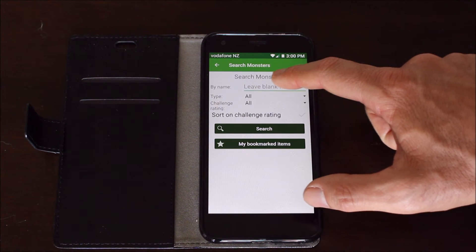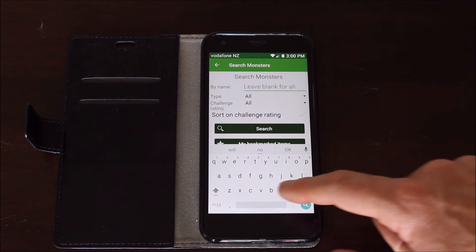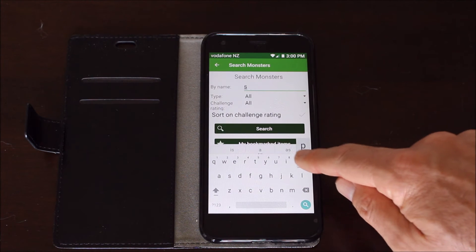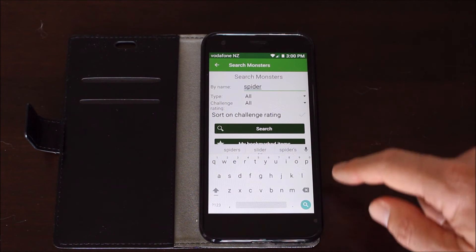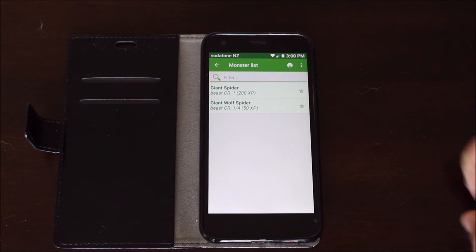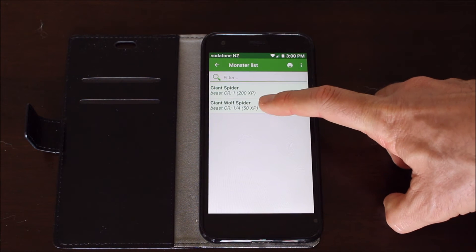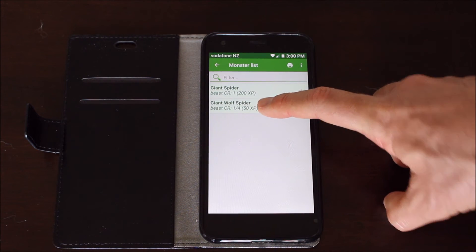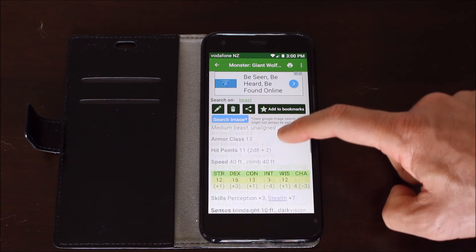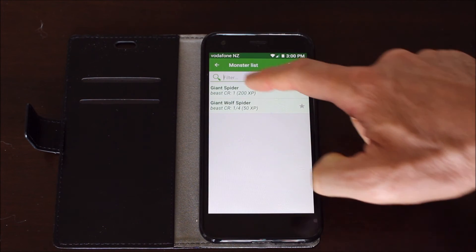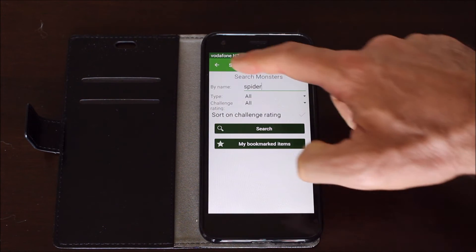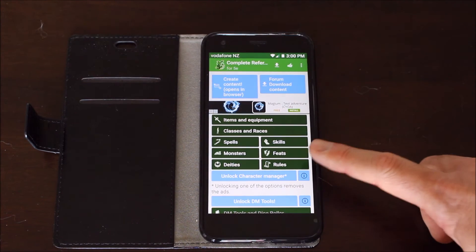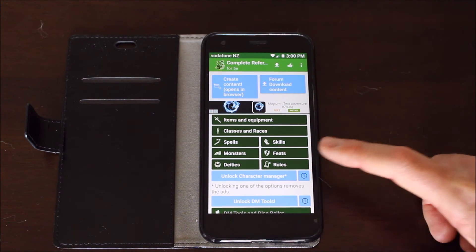I can do a search. The search bar does work. So I can put in spider and then search. And it will give me the great and giant spider and the giant wolf spider. And I can just go there. Now I don't know if every single monster is in here but so far it's been pretty good.